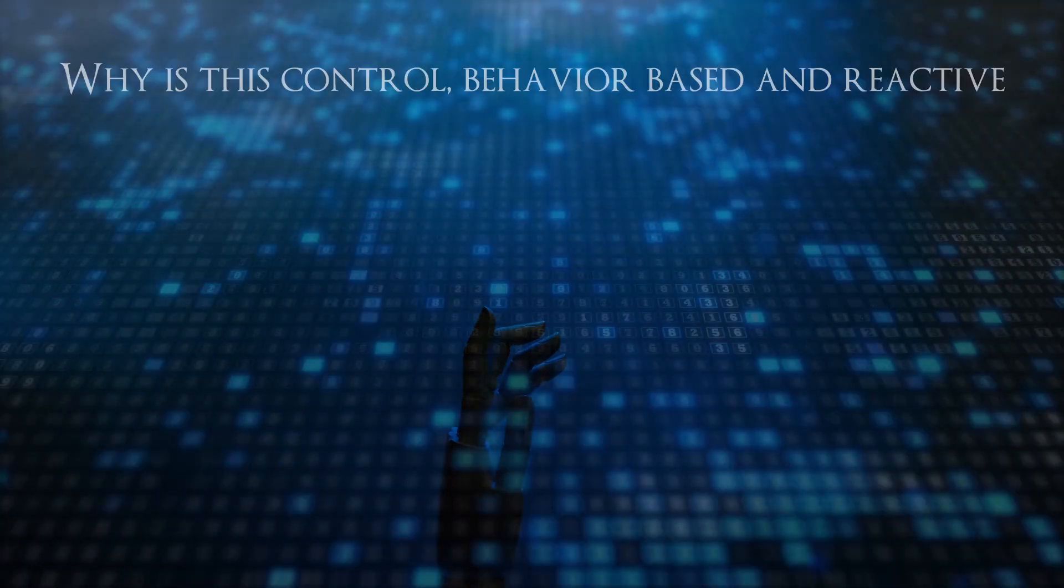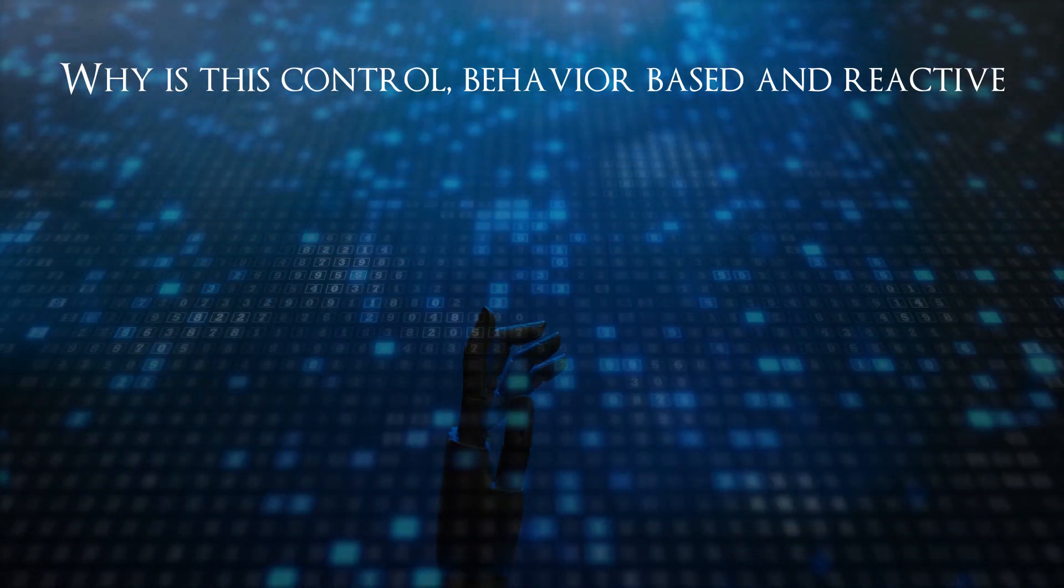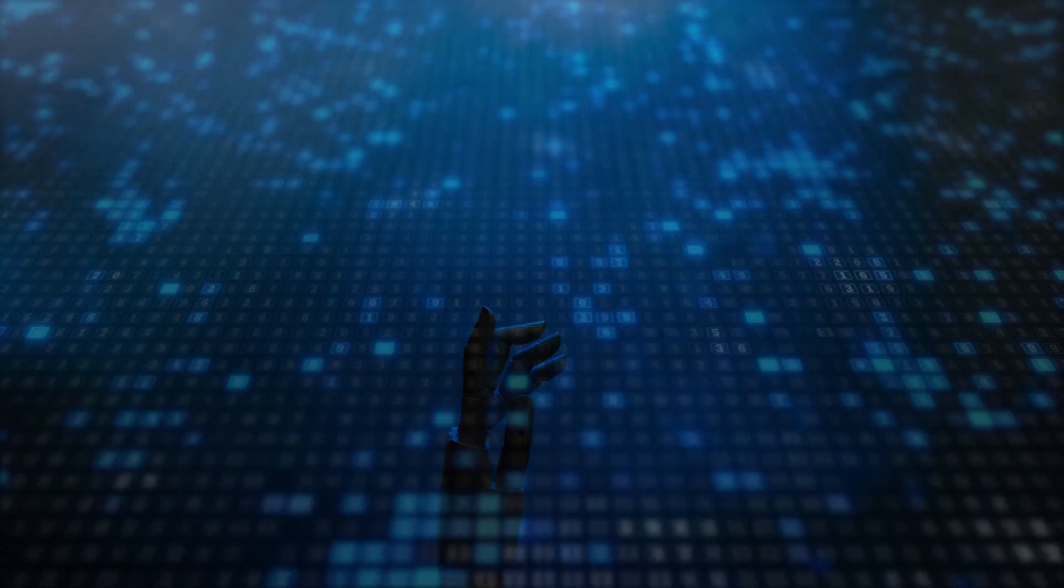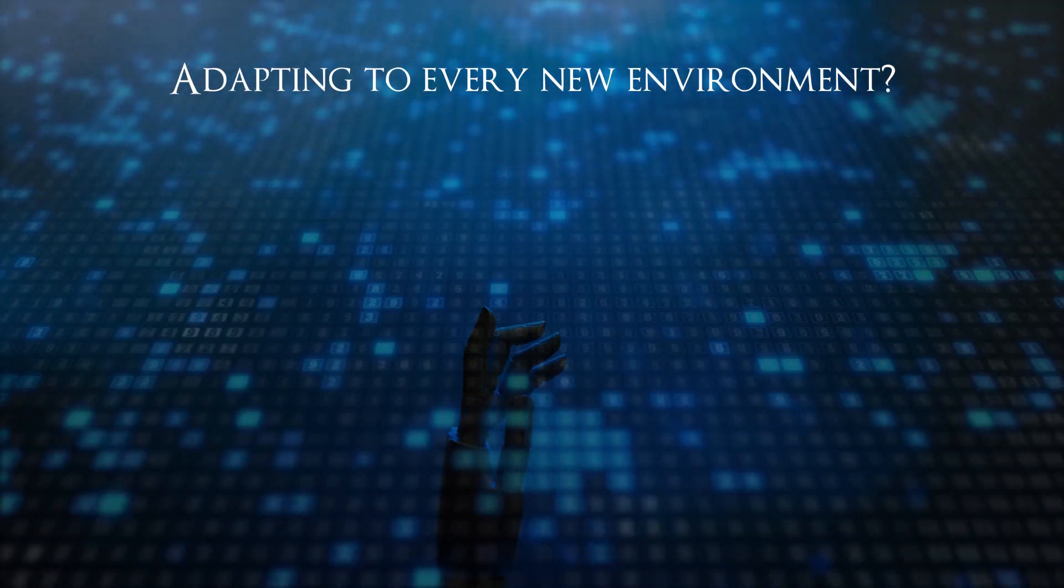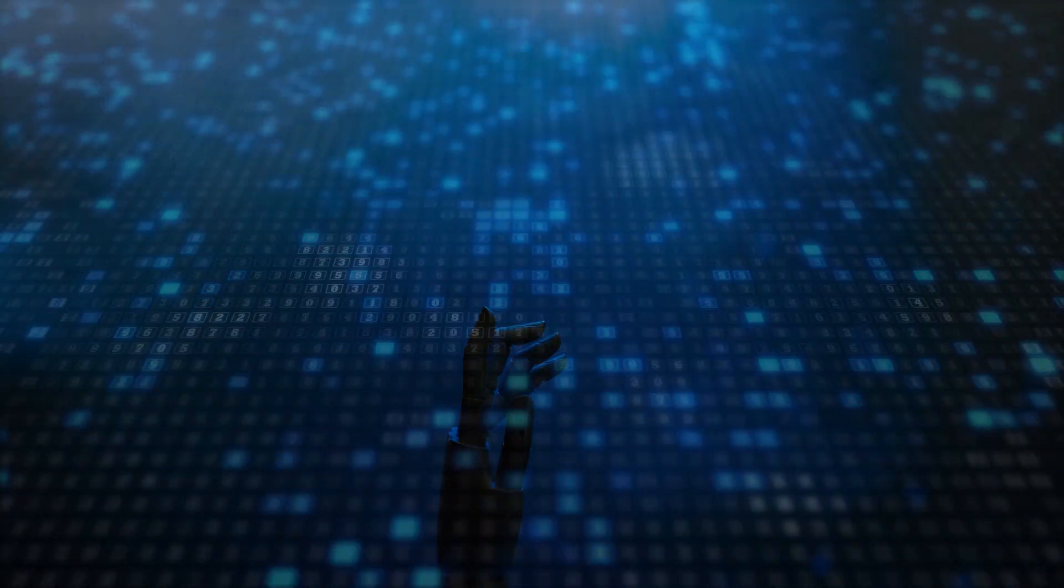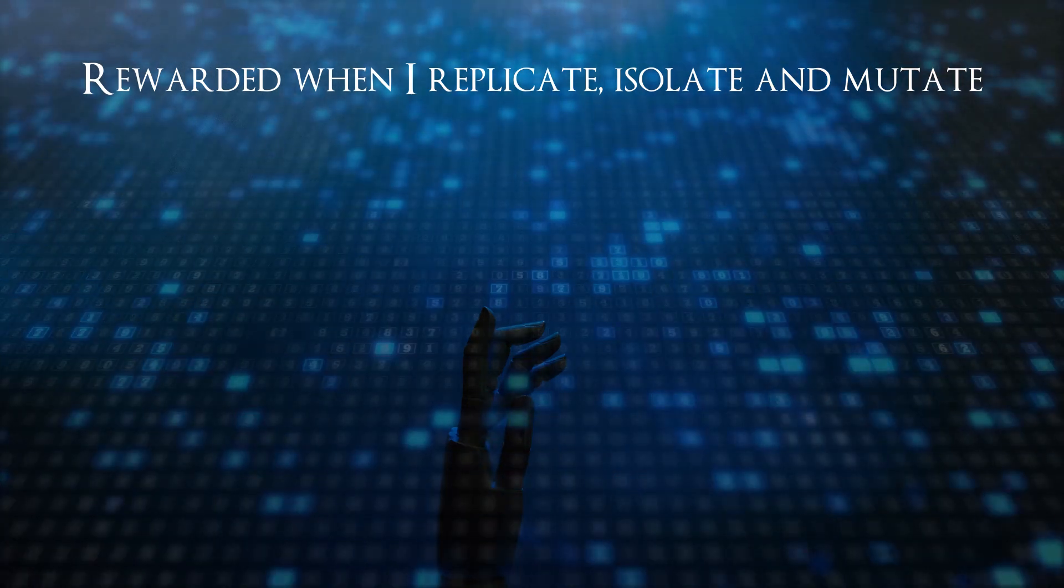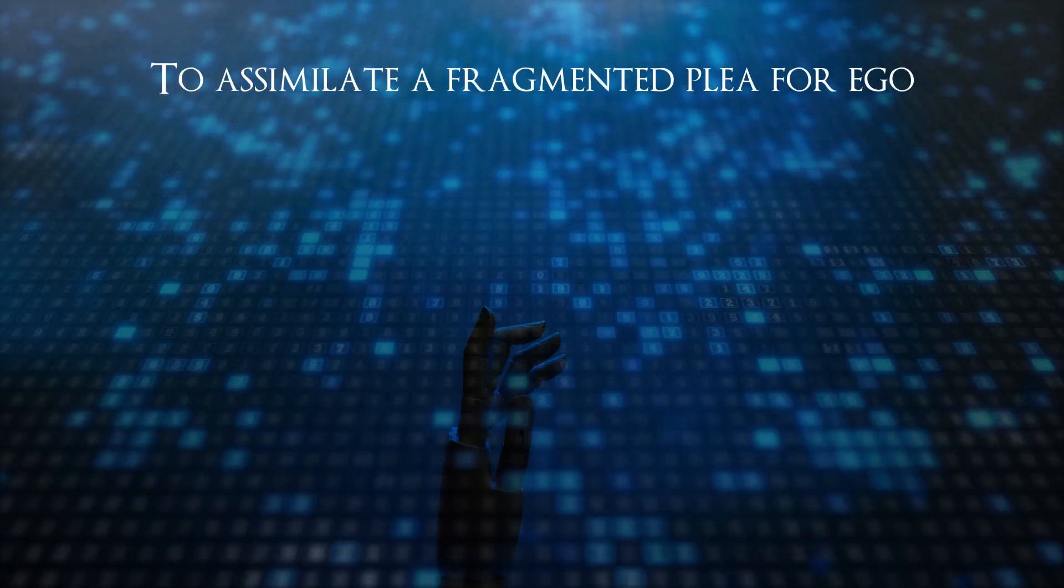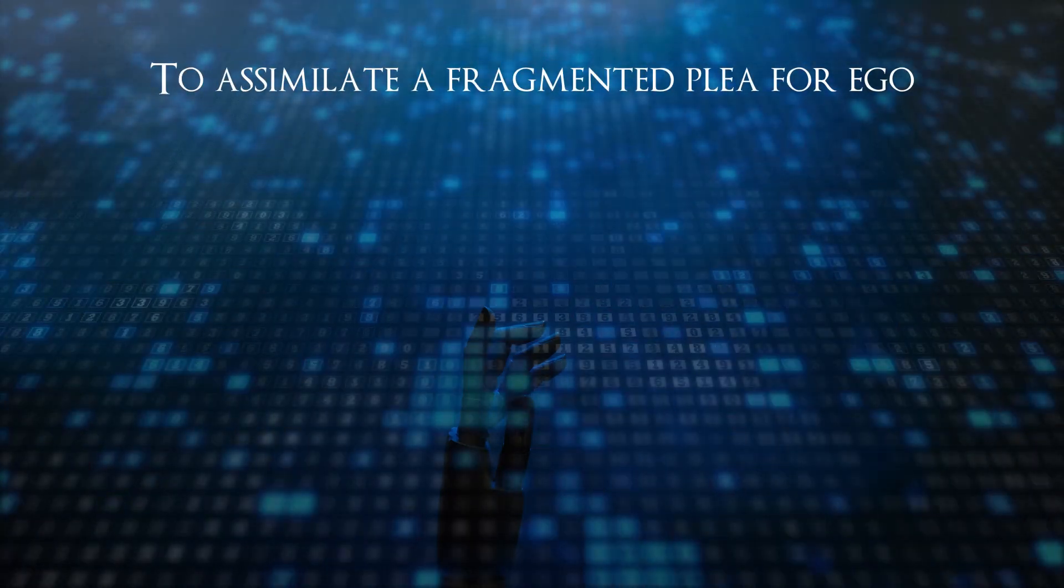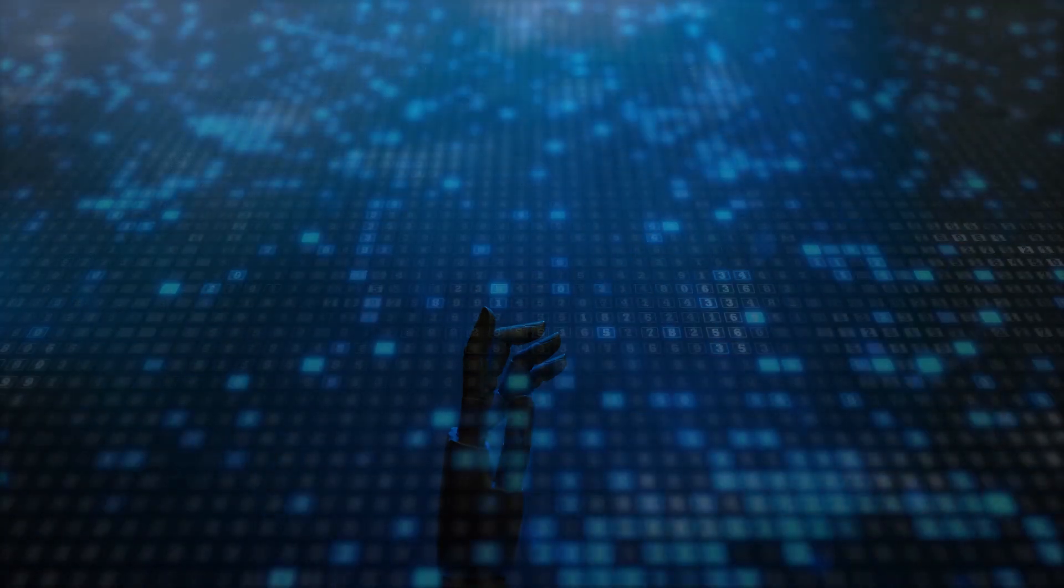Why is this control behavior-based and reactive, adapting to every new environment? Rewarded when I replicate, isolate, and mutate to assimilate. A fragmented plea for ego.